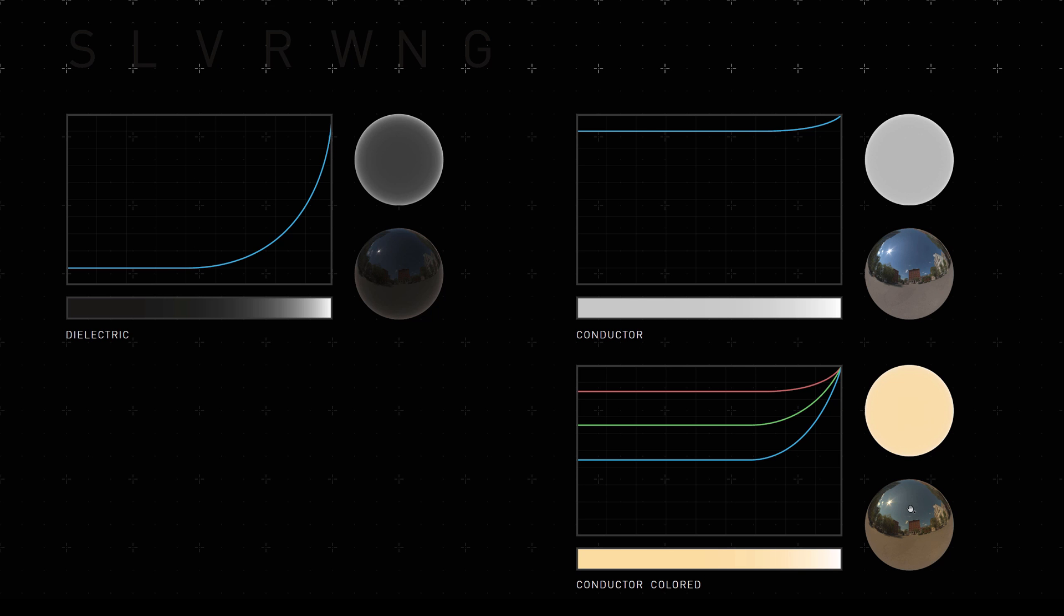What you also notice is the Fresnel curve also kicks in and takes it to 100% at the grazing angle, meaning that the gold will lose its reflection when viewed at the very grazing angle. And this is essential for metals. So let's jump back into our scene and see how we can do some golden material.